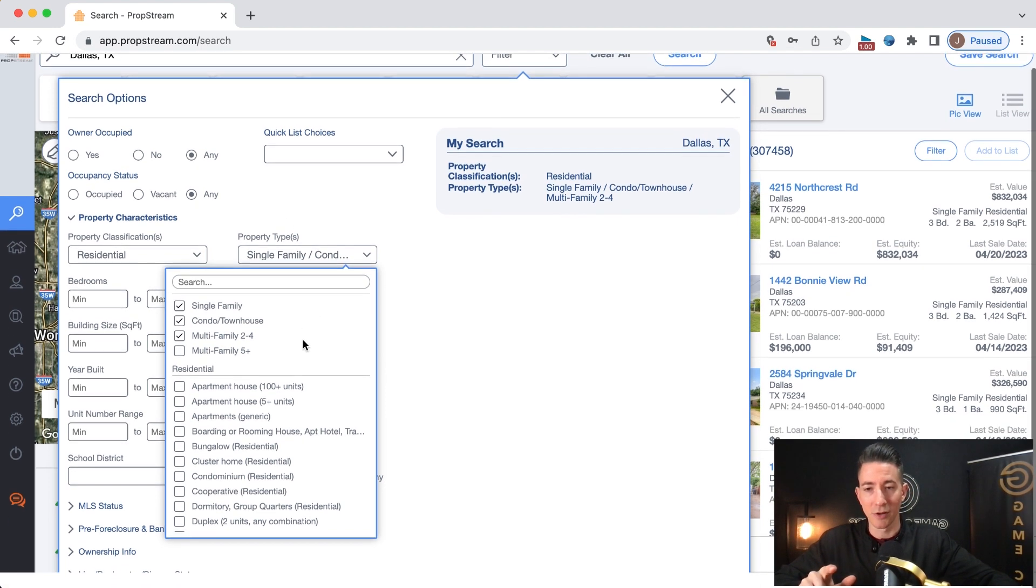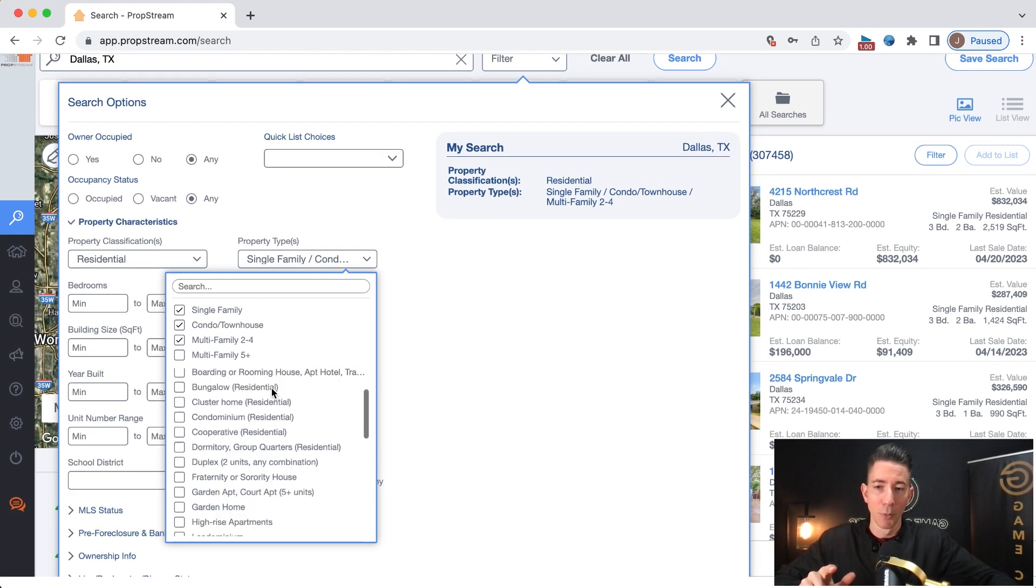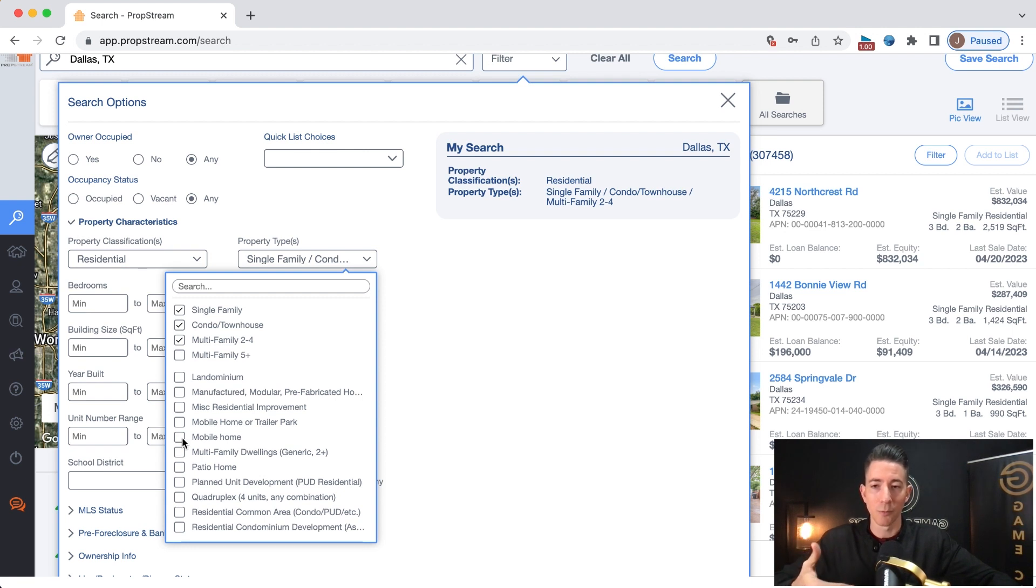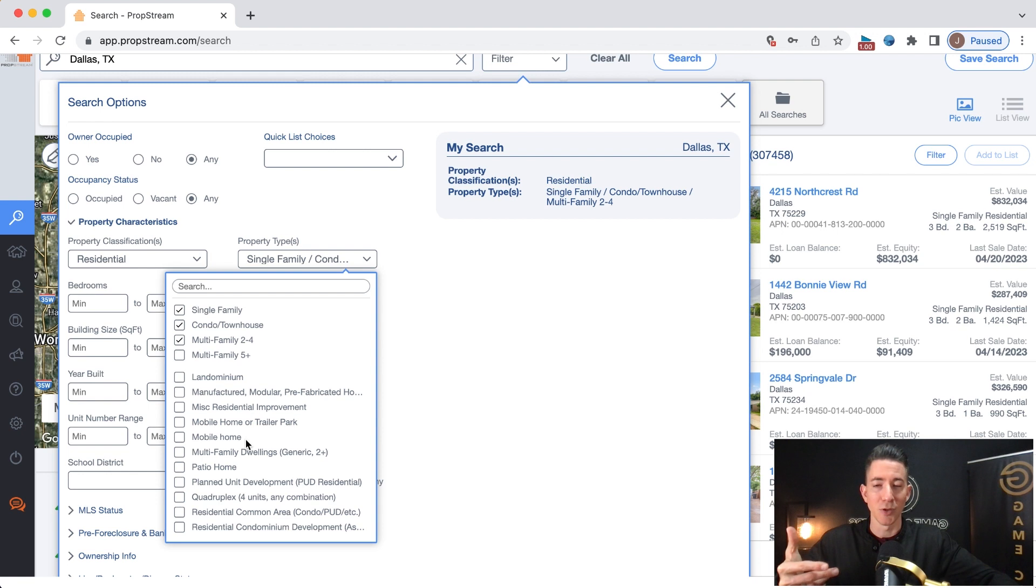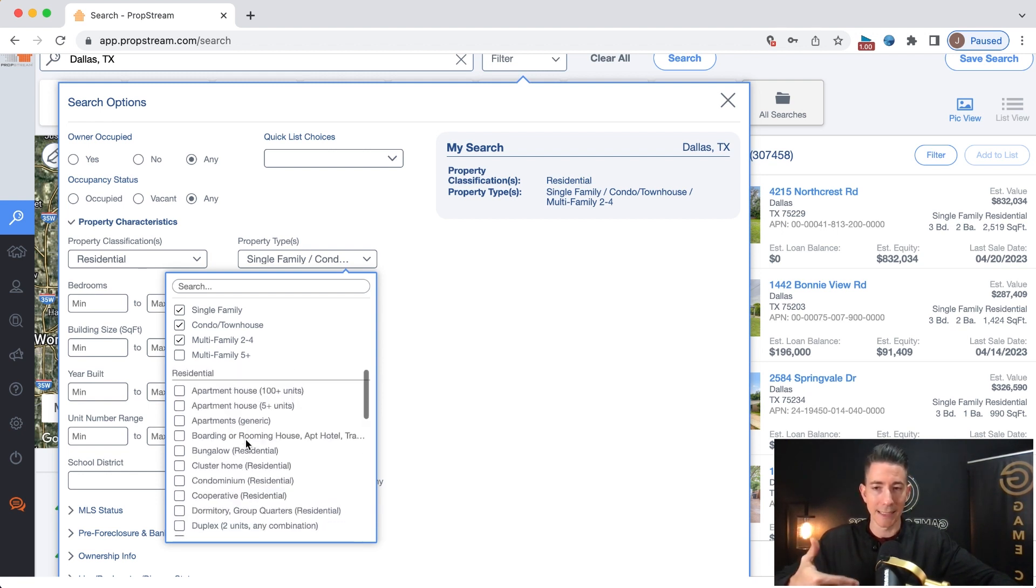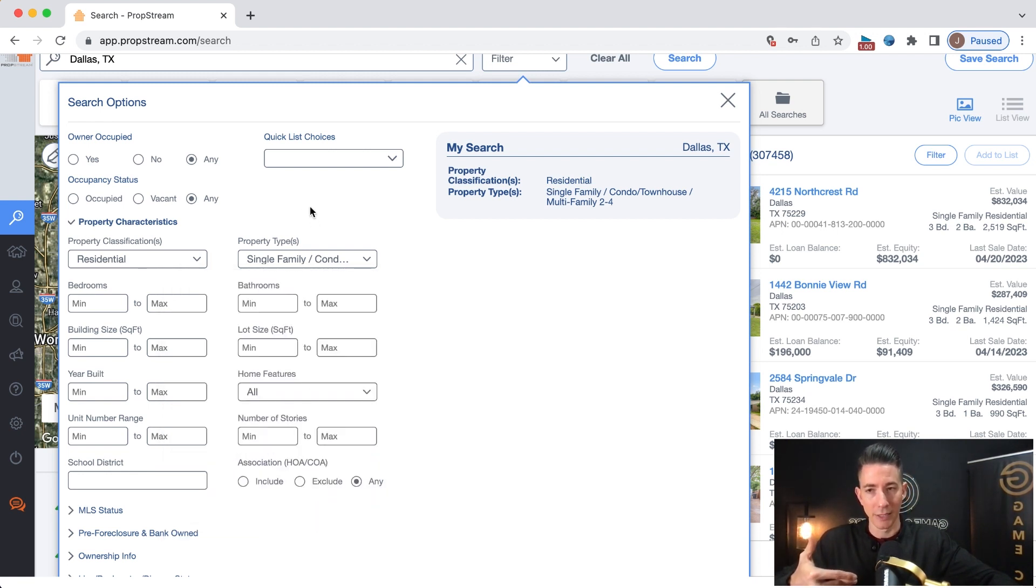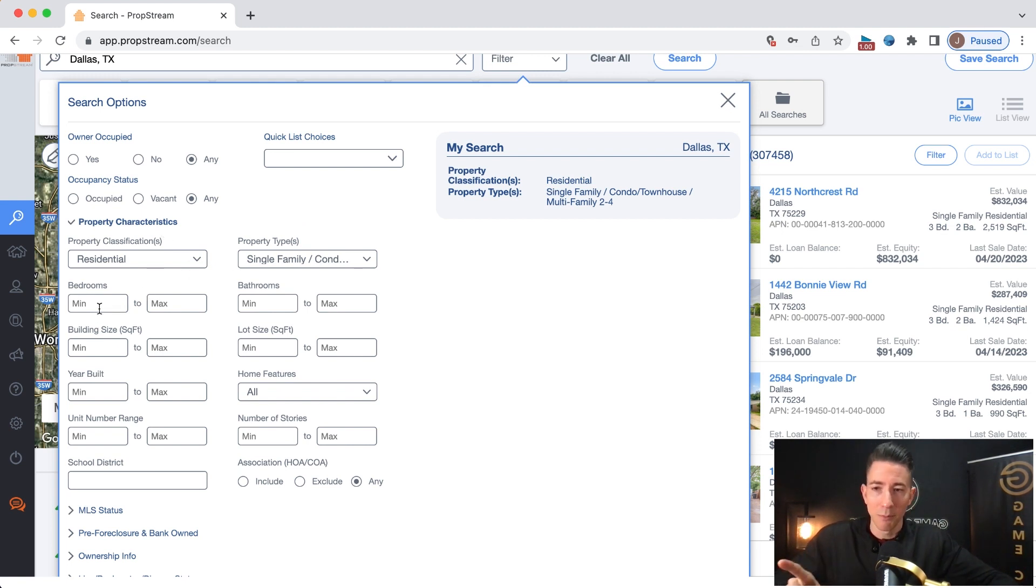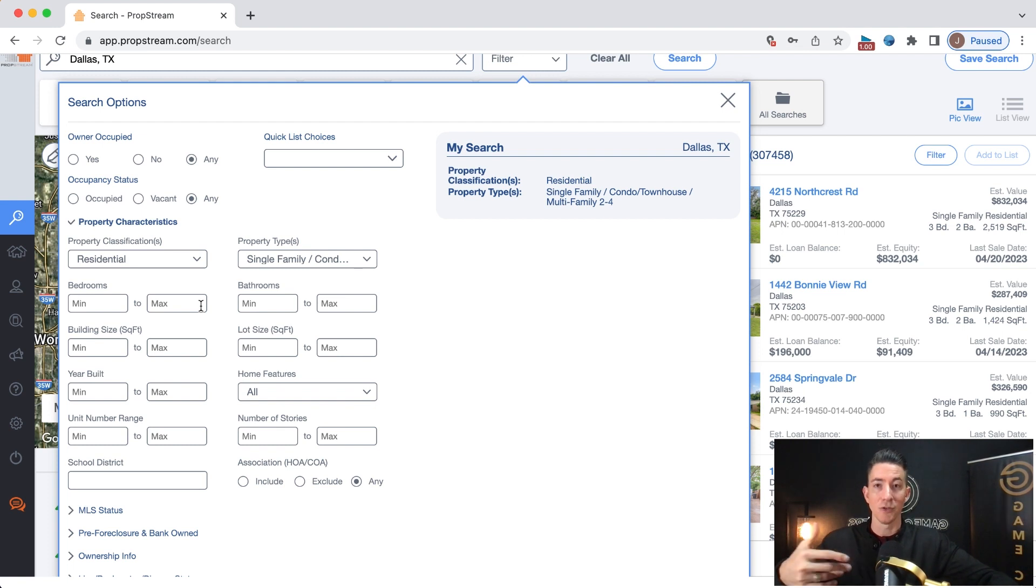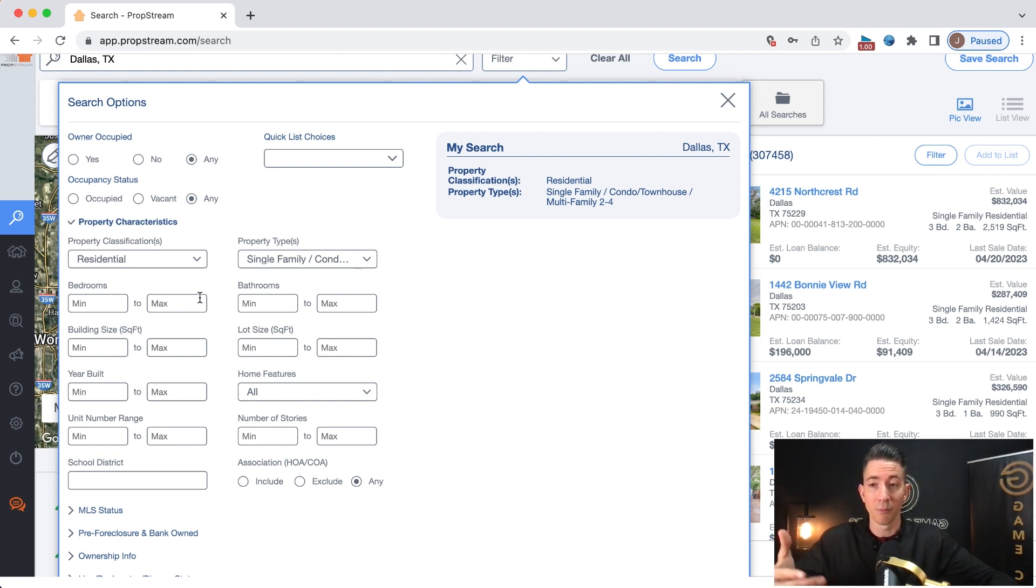Now, some people like to target mobile homes. That's a personal preference. I will say whenever you get into mobile homes, sometimes you have to filter through more junk leads in order to find the good leads. Now typically bedrooms, bathrooms, I don't mess with because there are many counties that you can't even tell. They won't even tell you how many bedrooms and bathrooms.